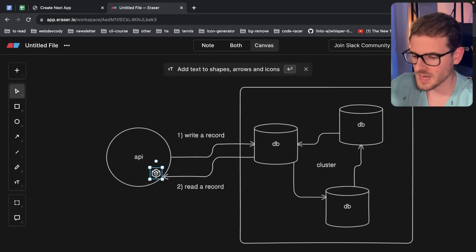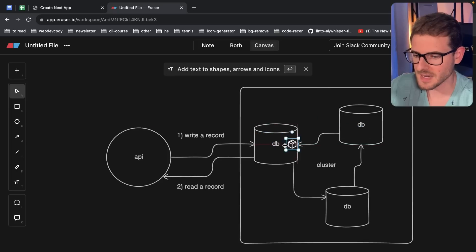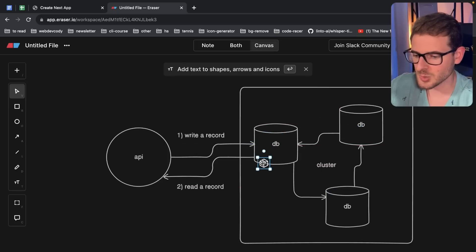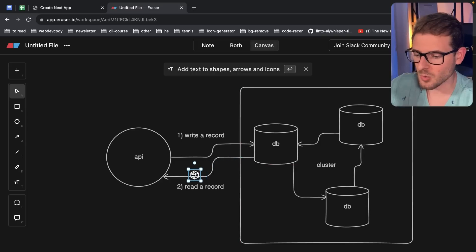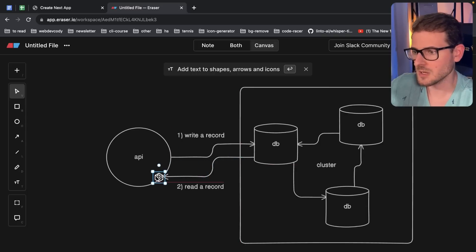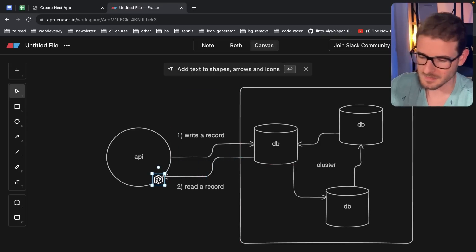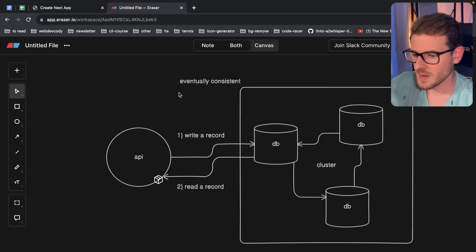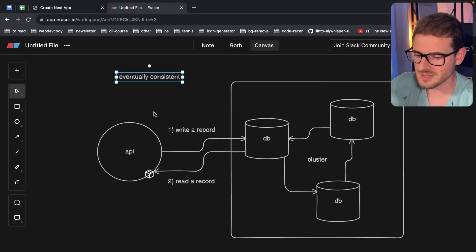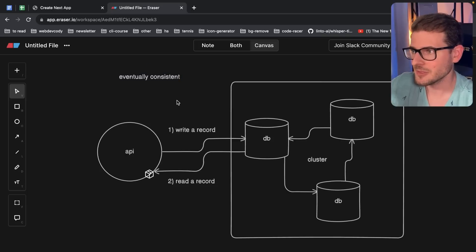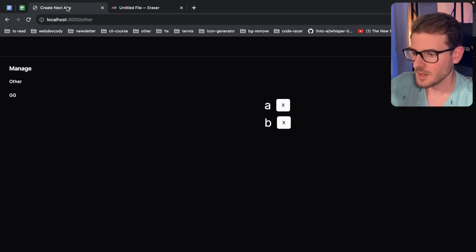So the idea is that the data actually, when you write it, it takes a while to propagate through your system. And later on, when you do a read directly after writing, you may get back the old version of the data. So I'm going to go ahead and just say eventually consistent. This is something that you're going to see in the real world and it's hard to deal with.